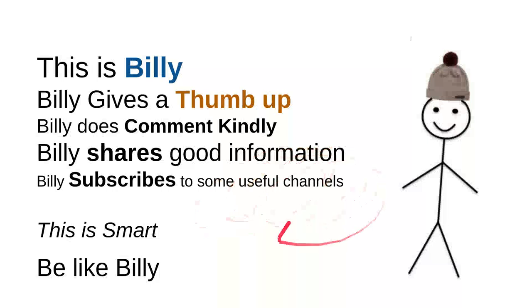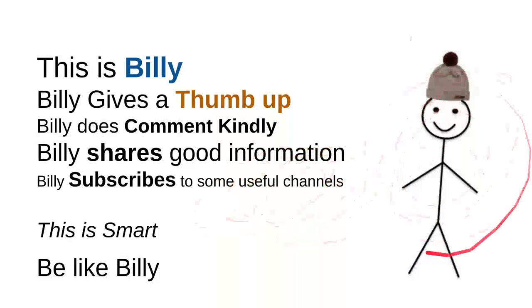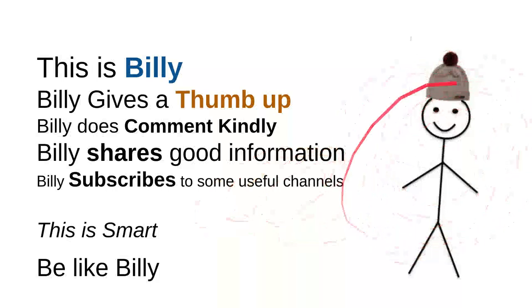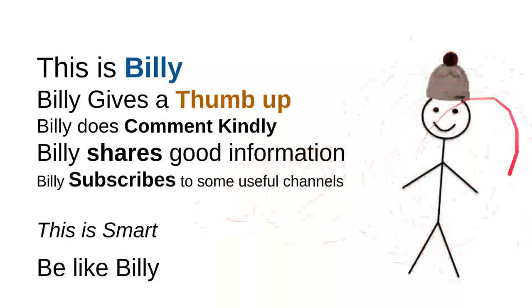So be like Billy. Yeah, this is my friend Billy. Sweet, nice, smart, and kind person. Be like Billy.